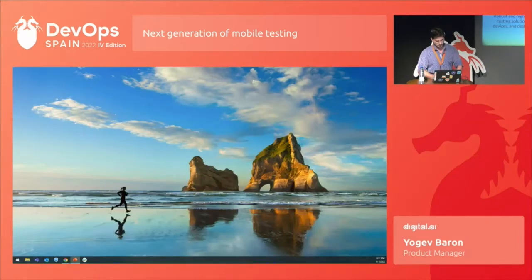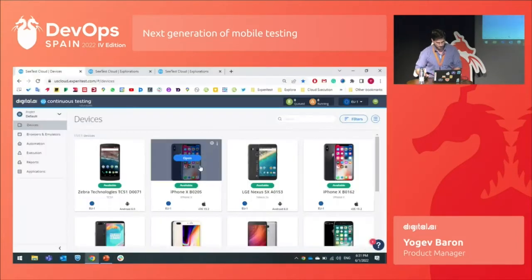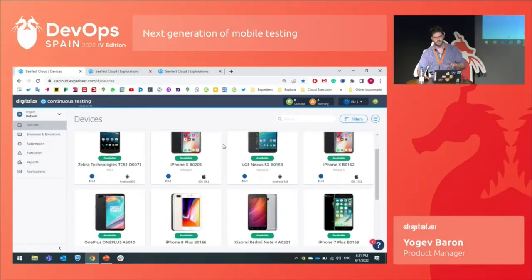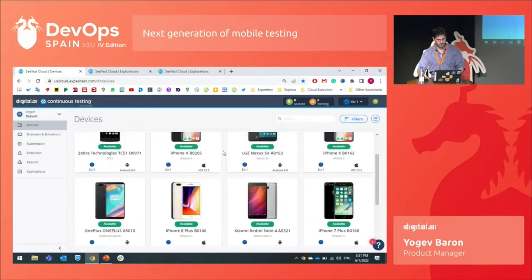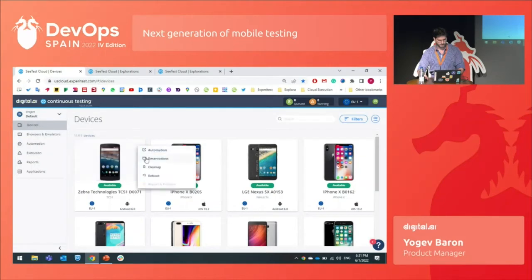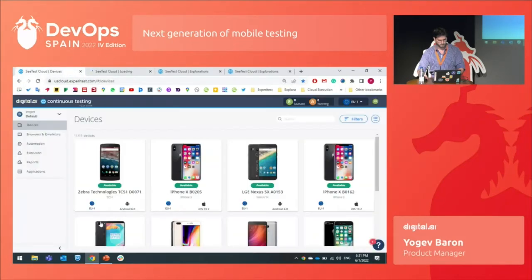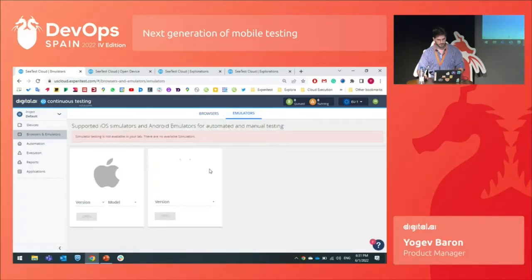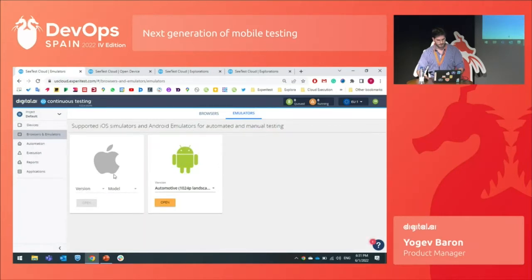Let's see how it looks. This is a demo cloud — every one of our customers has their own cloud with devices they ask for. These are the devices we have in this cloud. I'll open a device so we can play with it later. You can also see different browsers on different operating systems, and also emulators and simulators. This is basically what we provide on our platform.